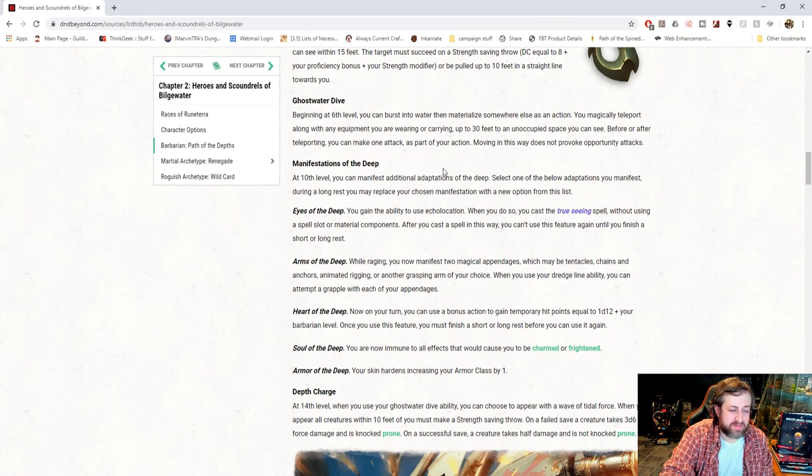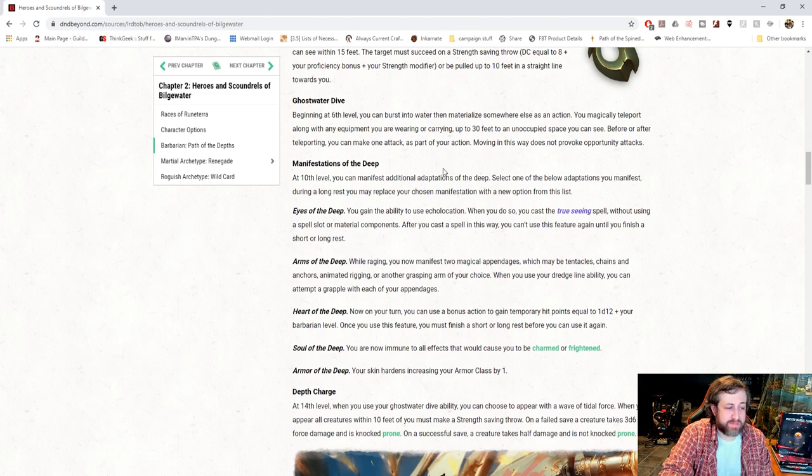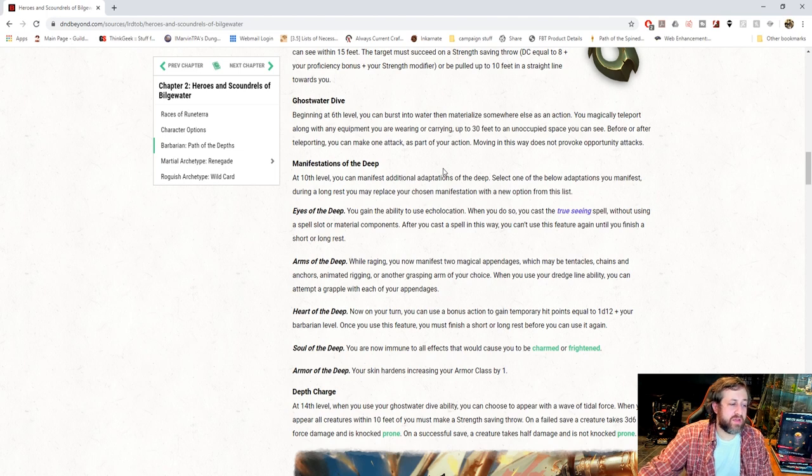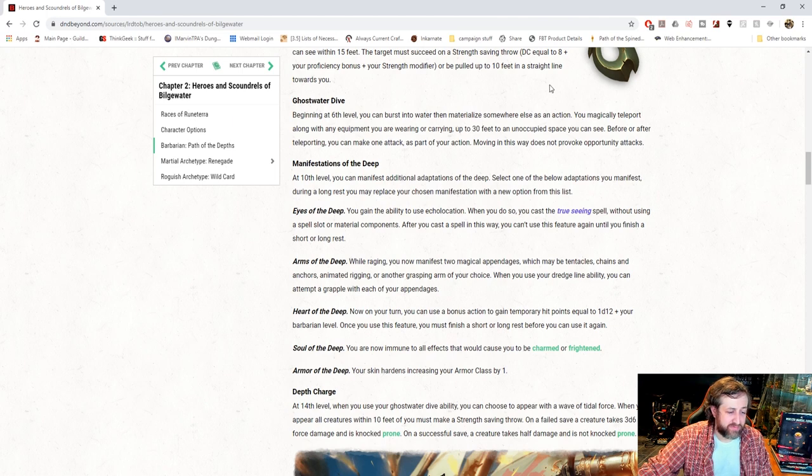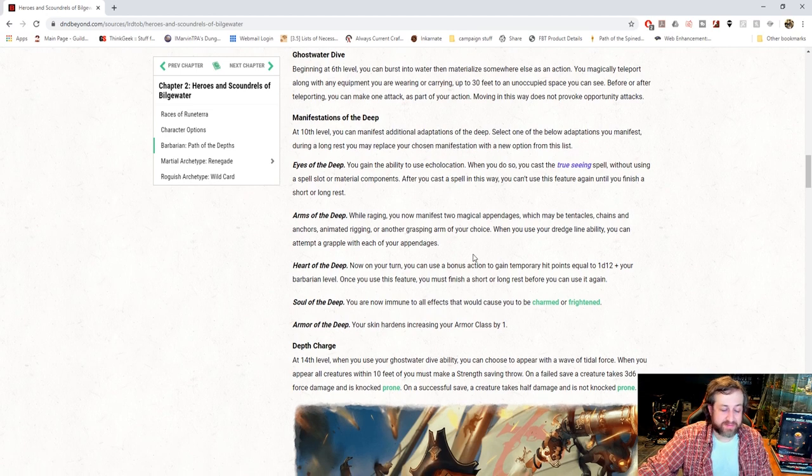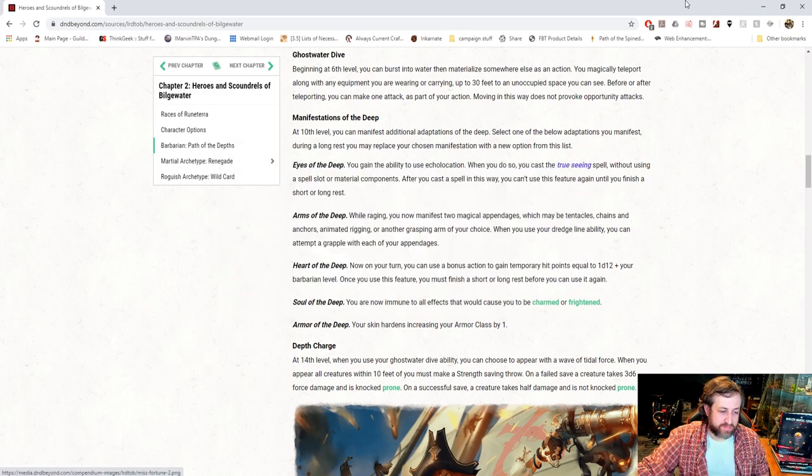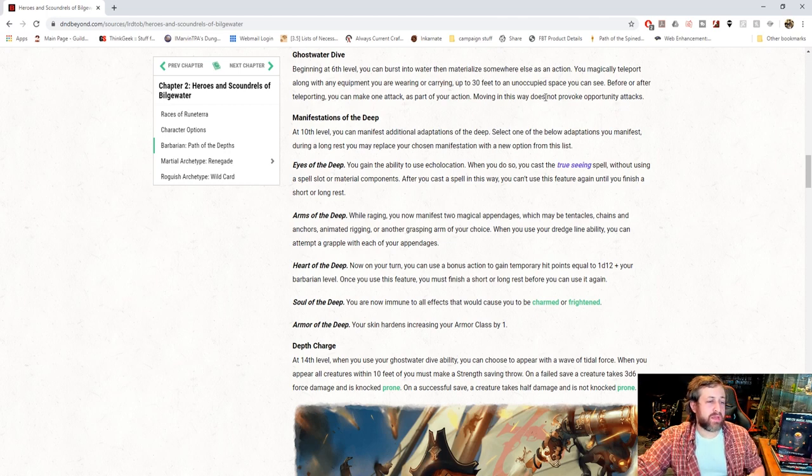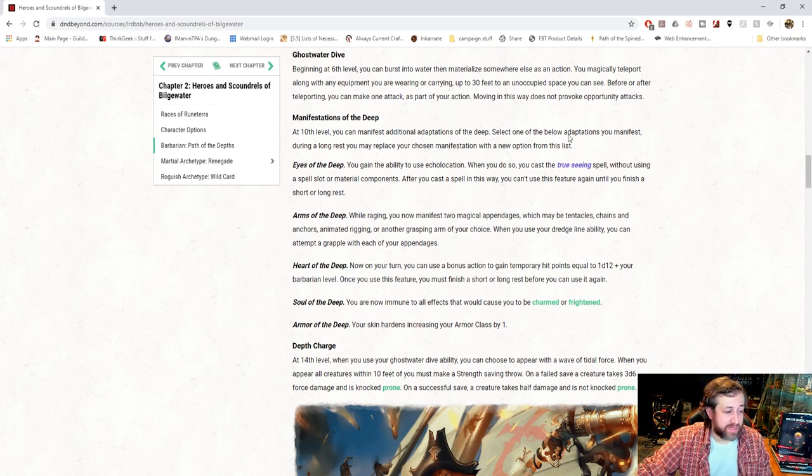Arms of the Deep. While Raging, you can now manifest two appendages, which may be Tentacles, Chains, Anchors, etc. When you use your Dredge Line ability, you can attempt a Grapple with each of your appendages. Heart of the Deep. Now, on your turn, you can use a bonus action to gain temporary hit points equal to a D12 plus your Barbarian level once per short or long rest. Sorry, my child is leaping off the couch, I guess, and my wife's just letting it happen, so it is what it is. Soul of the Deep. You're now immune to all effects that would cause you to be charmed or frightened. Or Armor of the Deep, you get a plus one bonus to your AC. Reminder, you only get one of those, but at the end of a long rest, you can change it to pick which one you want.